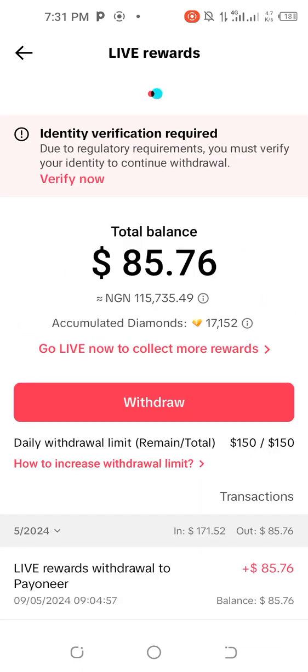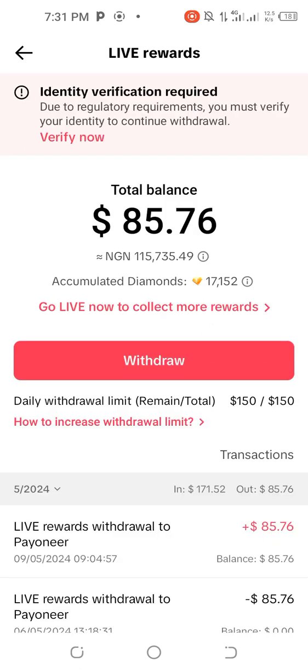The reason Payoneer is returning the money back is because verification has not been done. So if you want to fix this, all you need to do is click on Verify Now.